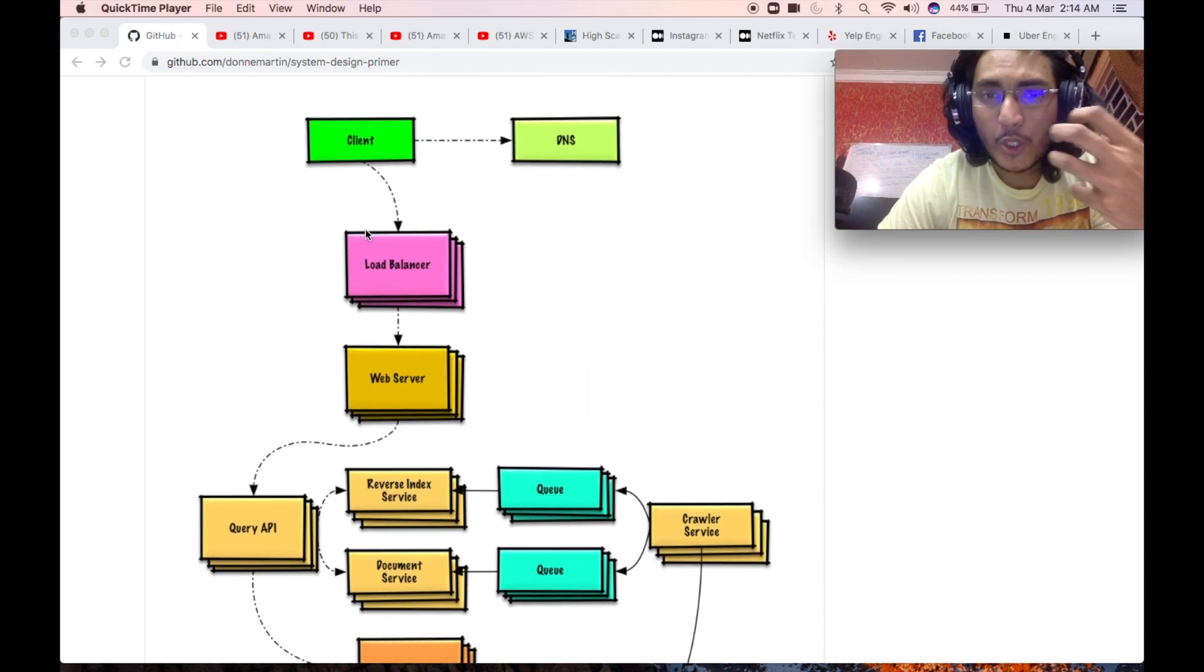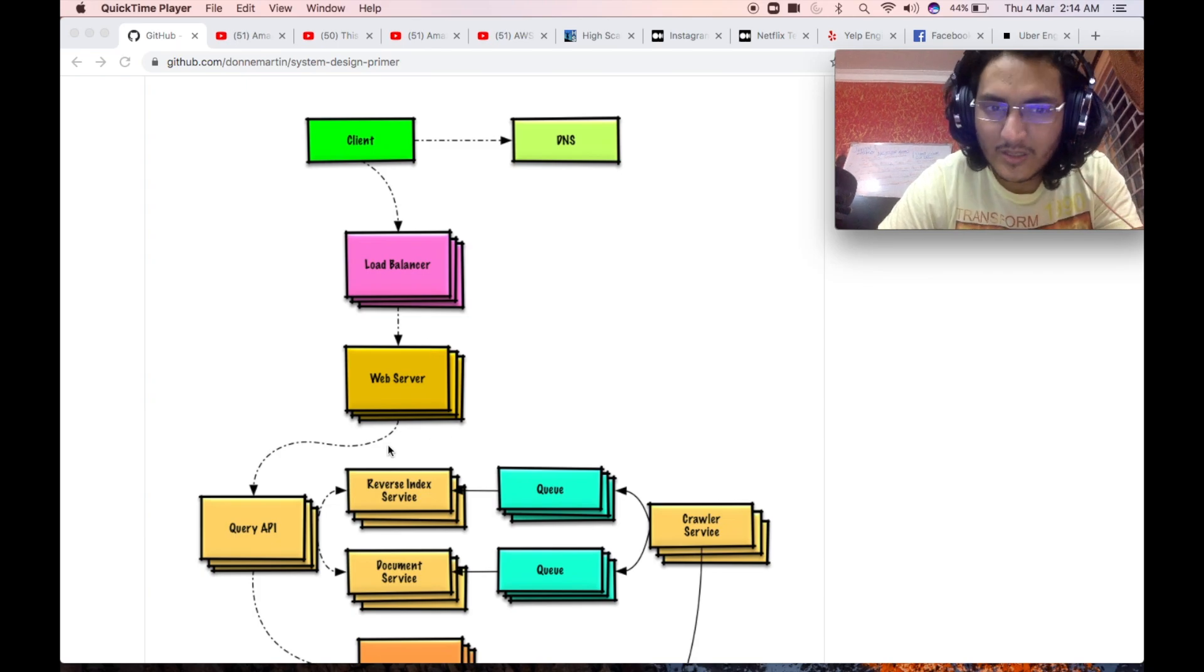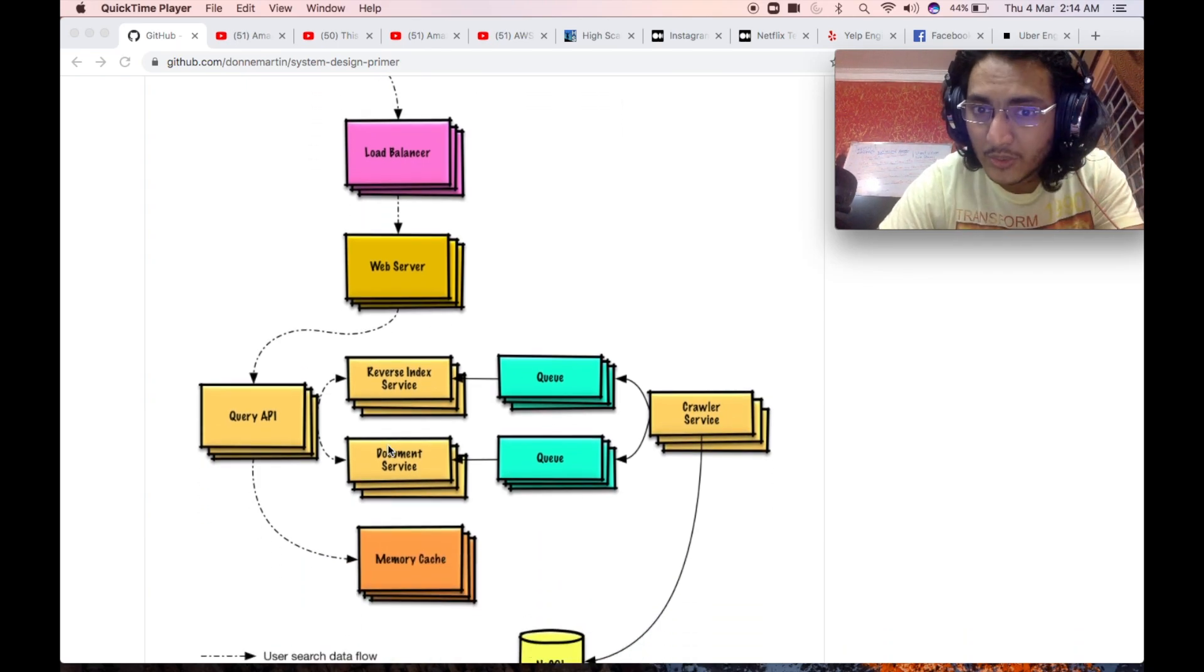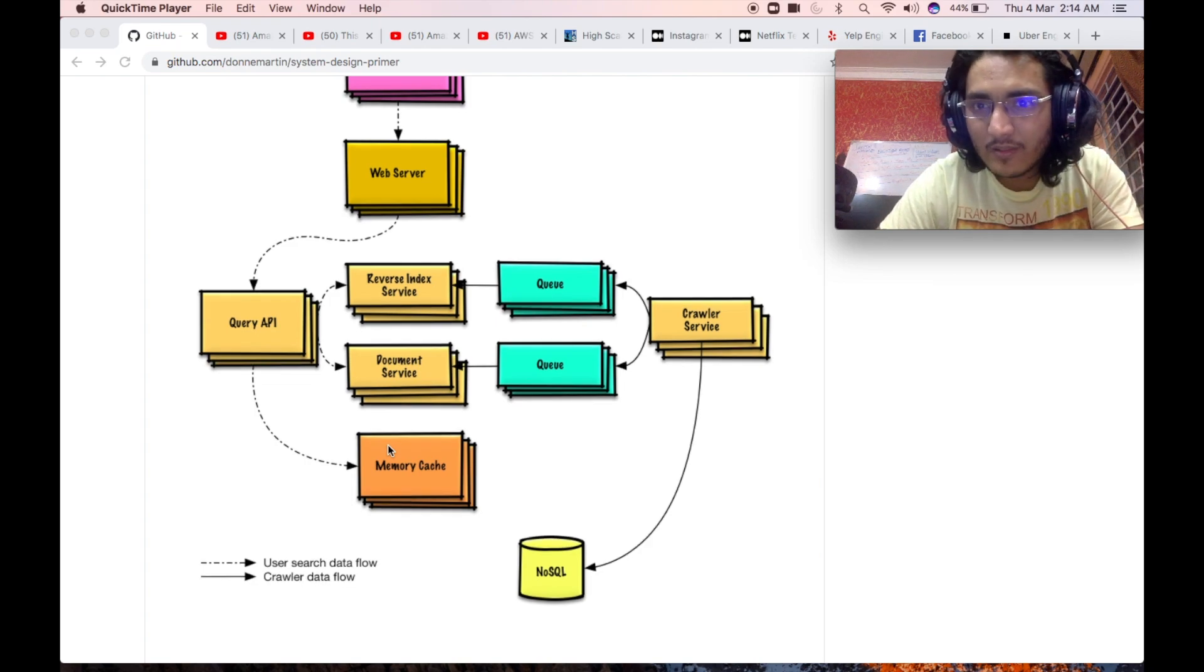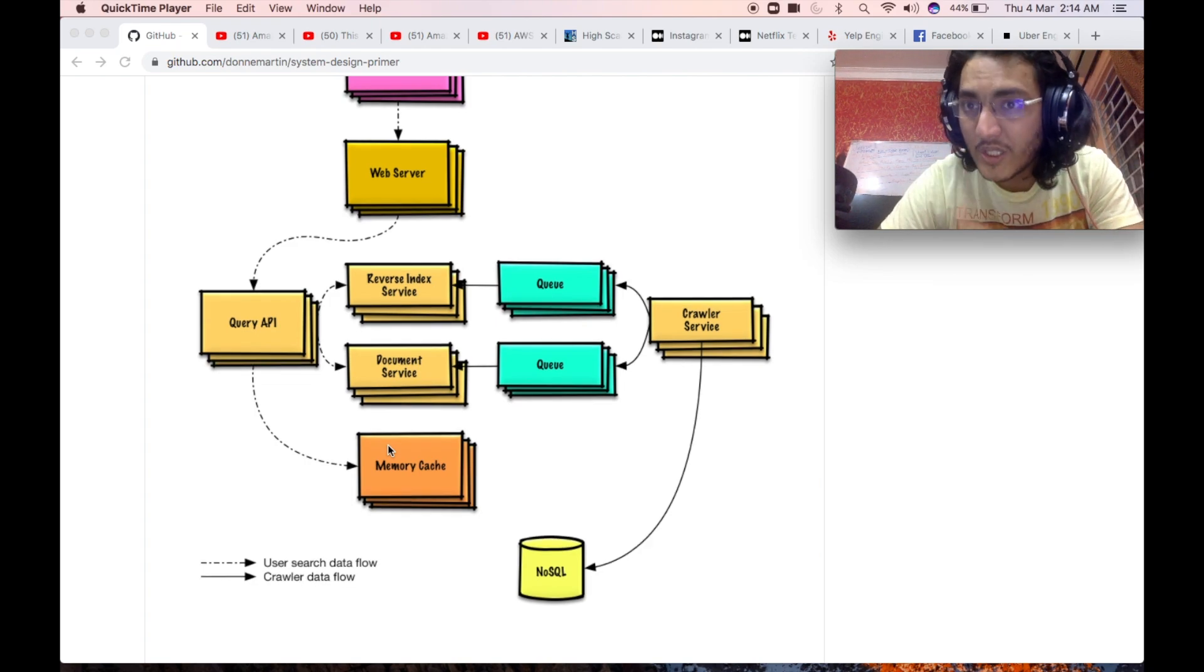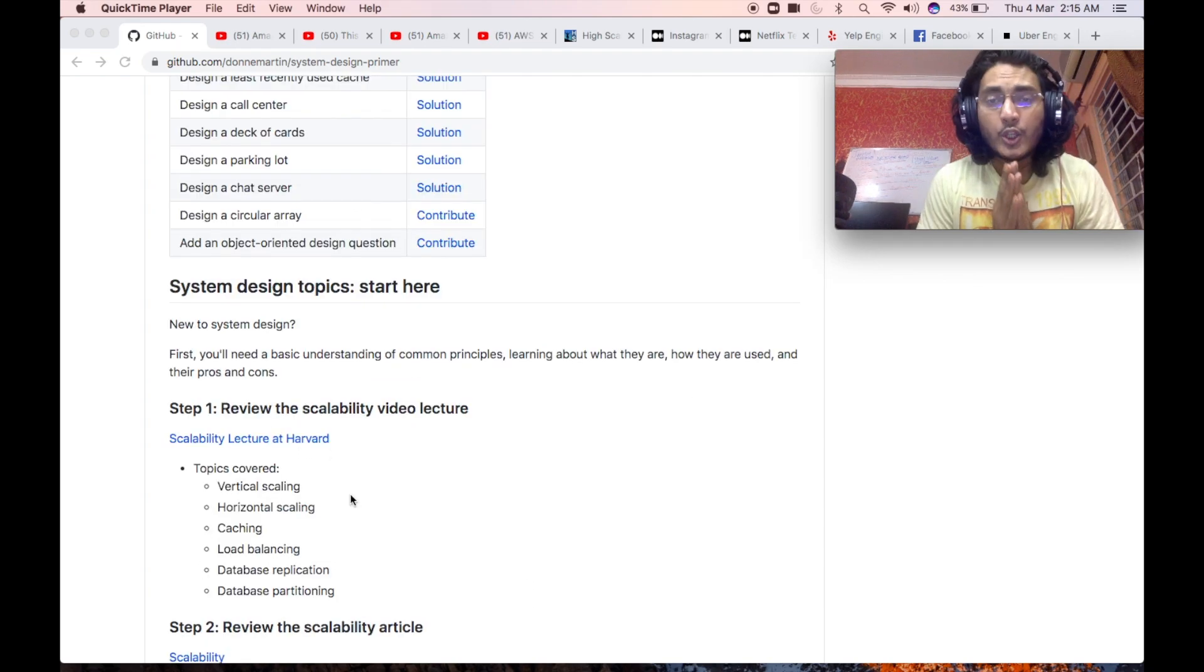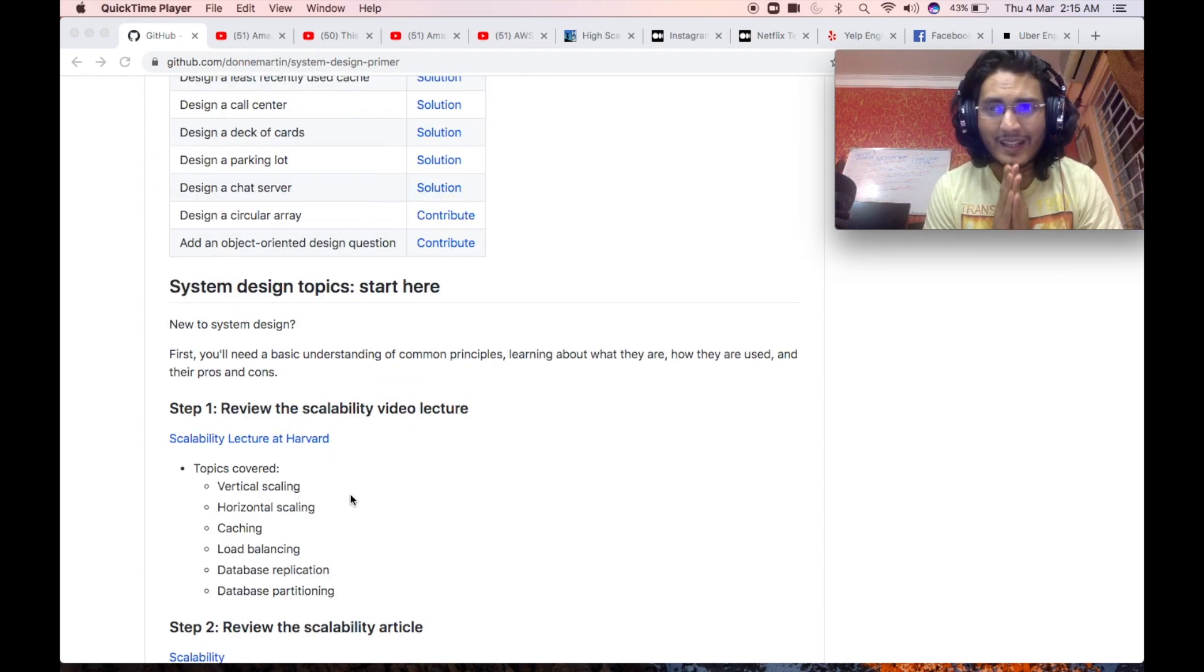I think you should be understanding what different components mean. What is DNS? What do you mean by a client? What is a load balancer? What is a web server? If there is indexing required, what are reverse indexes? What are queues? What are microservices? How caching works? What are the different kinds of databases? Which database to select in which case? All these things you need to understand.